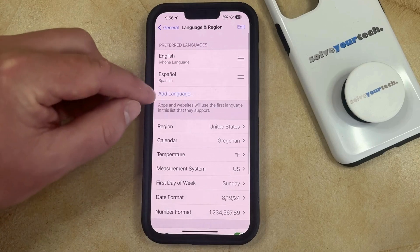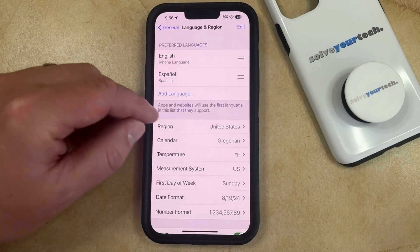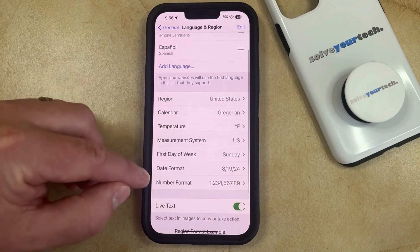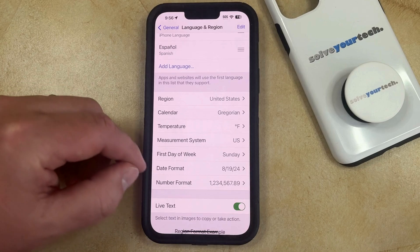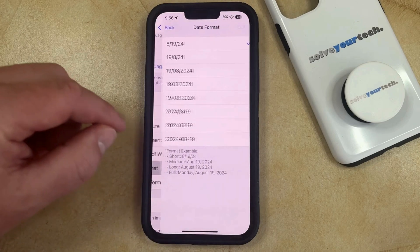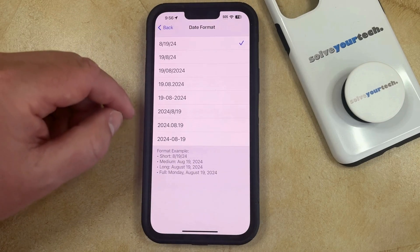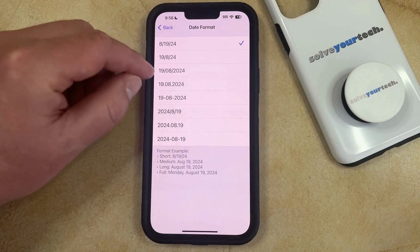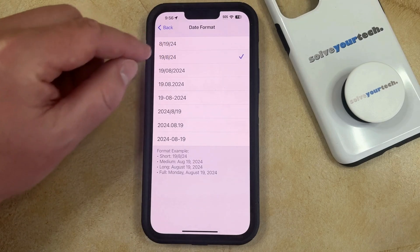Then you can scroll down again and choose Language and Region. Here you're going to see some of the preferred languages on your phone as well as many of the current settings, including one that says Date Format. So if you select that, then you'll see a bunch of different options for how you can display the date on your phone. You just need to choose one of the ones that you'd prefer.